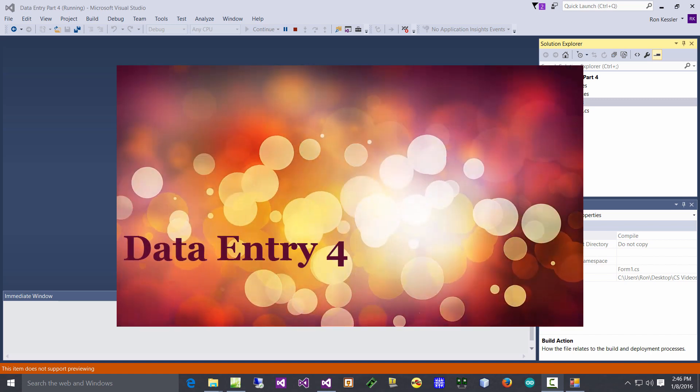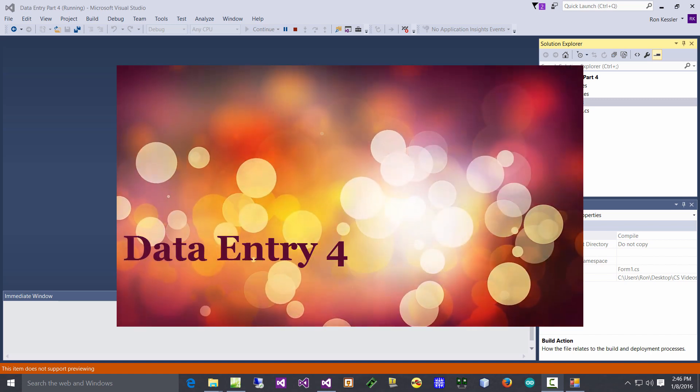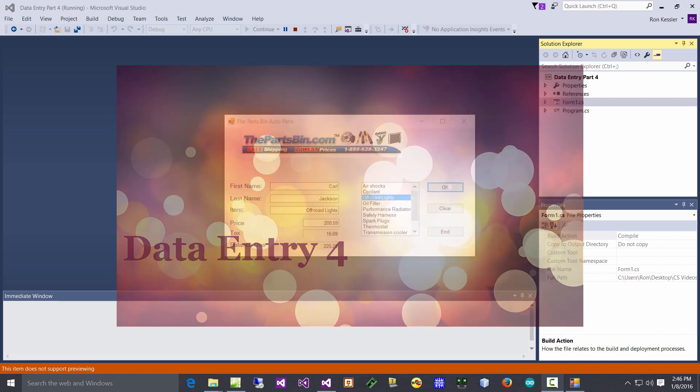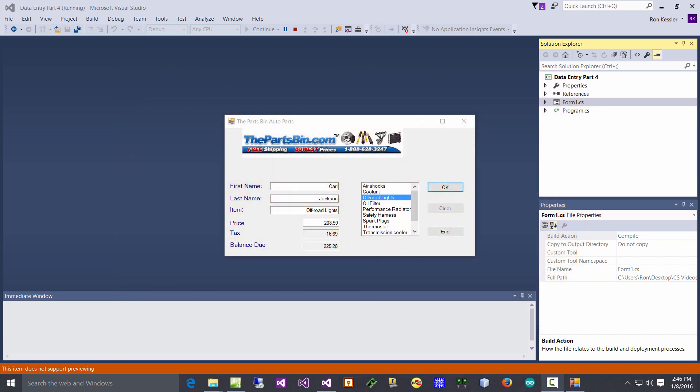Alright, on this video I want to look at something called Data Entry Part Four. As you can see on screen, it's very similar to what we did in the last one. There's a couple of new parts. The first one is on the top - I have a graphic up there, a little picture which kind of dresses it up.